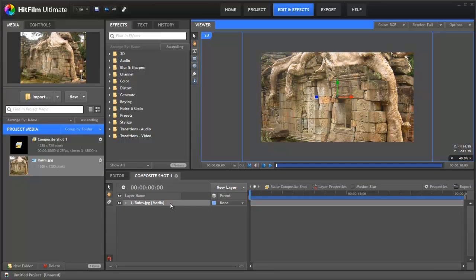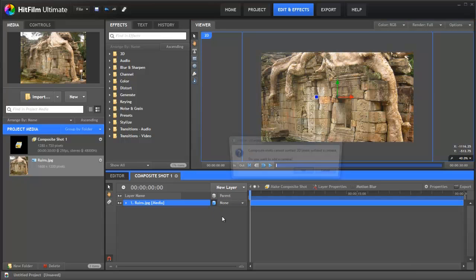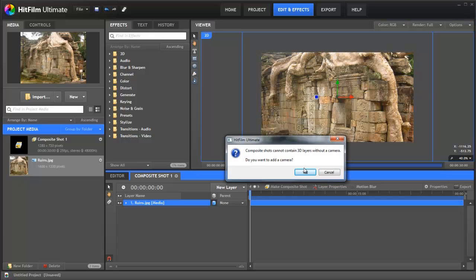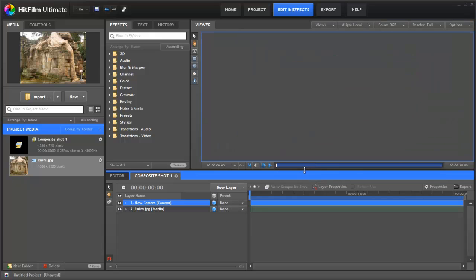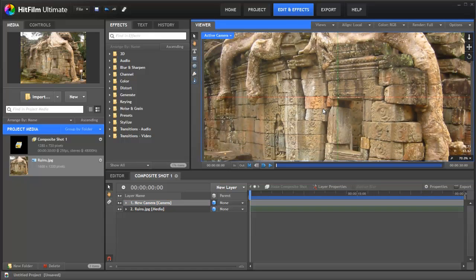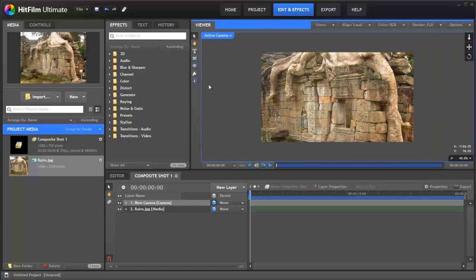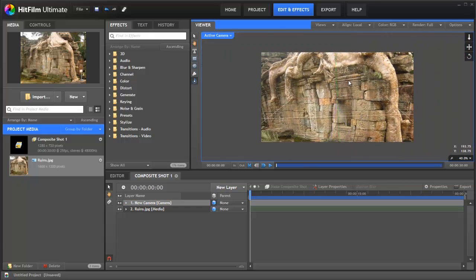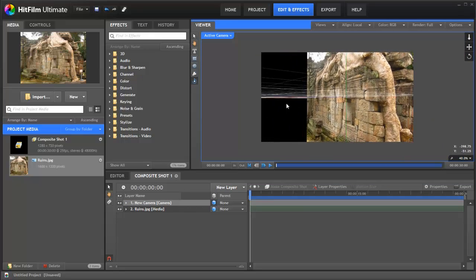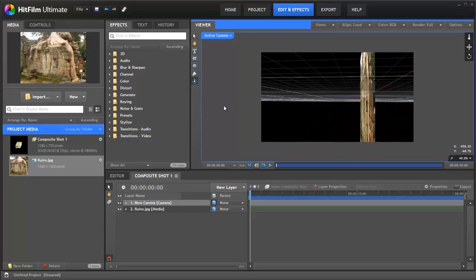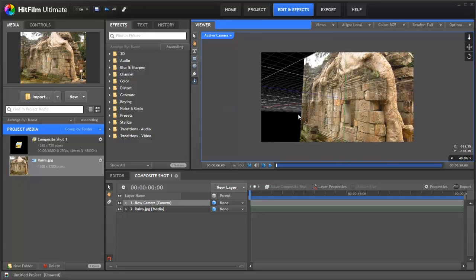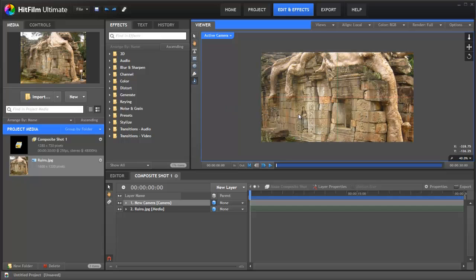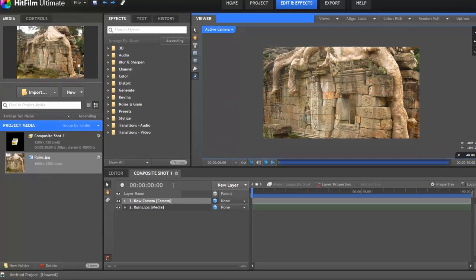So the first thing to do is we shall switch this to 3D. I'll add a camera and we can now move around this in 3D however we want. Of course it's still just a single flat image which isn't particularly useful for the effect we're going for.